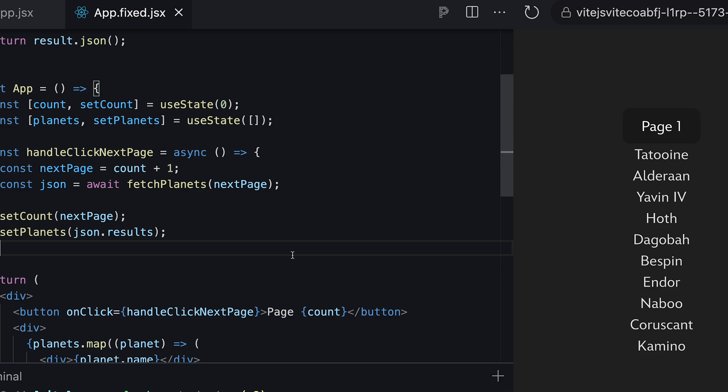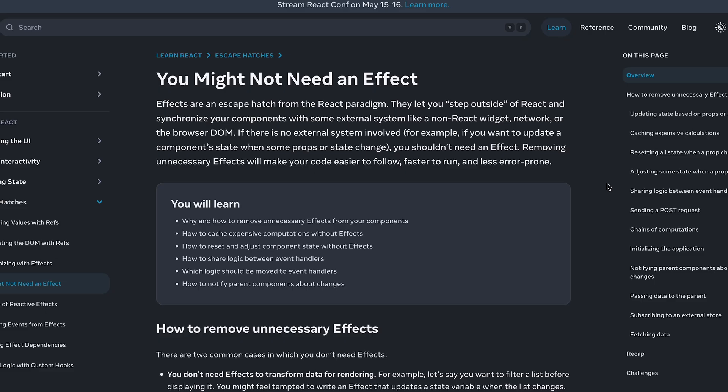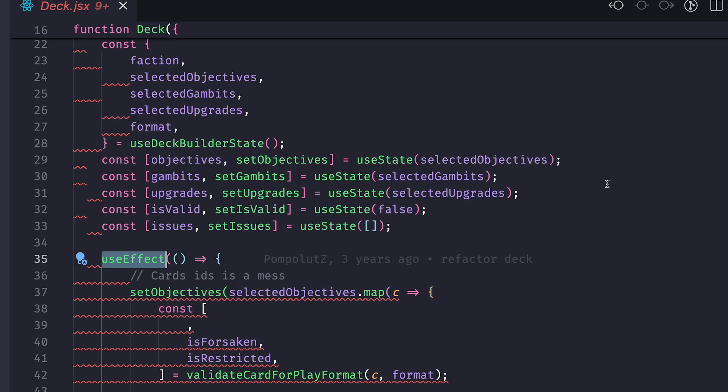I really recommend you to read the documentation on 'You Might Not Need an Effect' from React dev. And I personally will roll up my sleeves and try to get rid of all of those useEffects that I have added three years ago. Thank you for watching and until the next time.